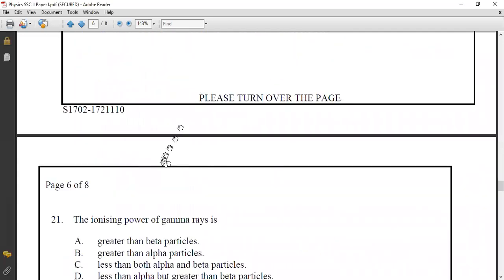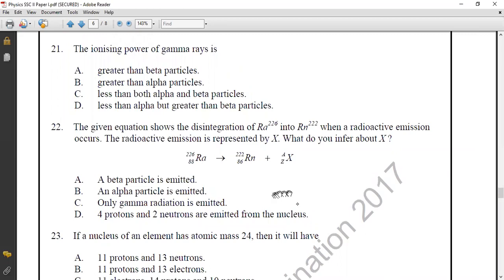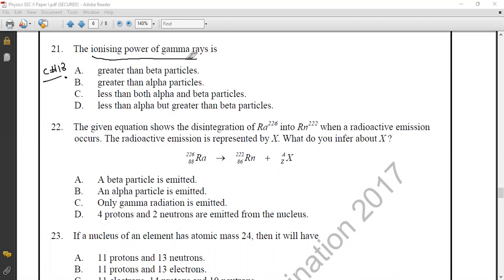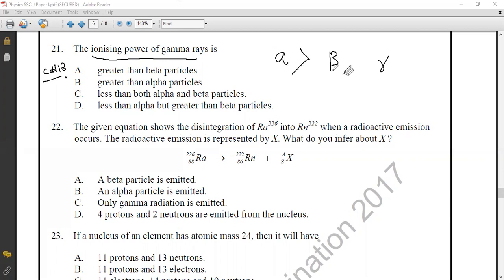Question number twenty-one from Chapter 18, Radioactivity: what is the ionizing power of gamma rays? Ionizing power is the ability of radiation to break down atoms of a medium. Alpha radiation is the most ionizing while gamma radiation is the least ionizing — less than both alpha and beta. The correct option is option C.